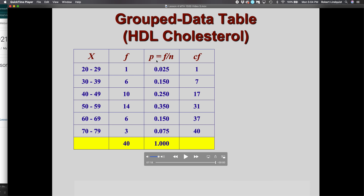As explained in previous videos, the proportion is the frequency for that interval over the total number of data, which is 40. Now, what is this last column? CF is short for cumulative frequency.